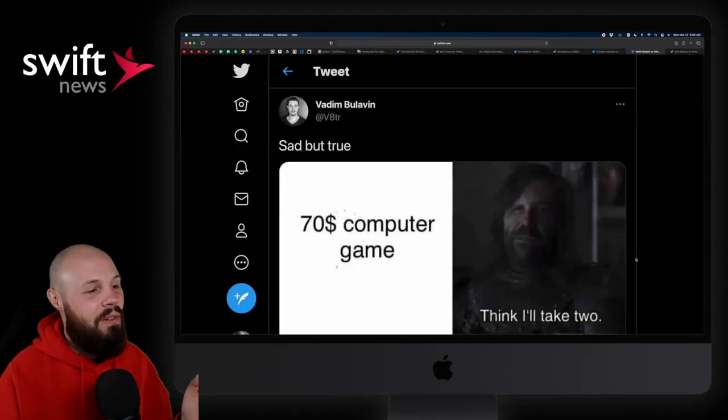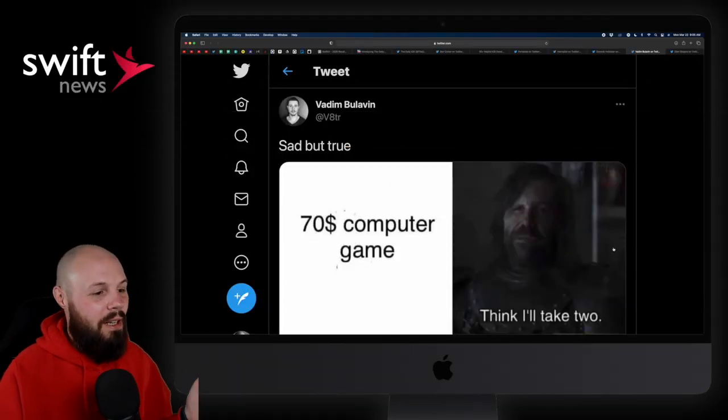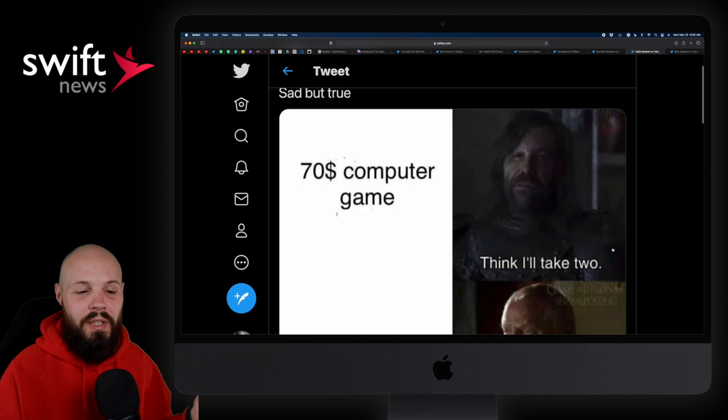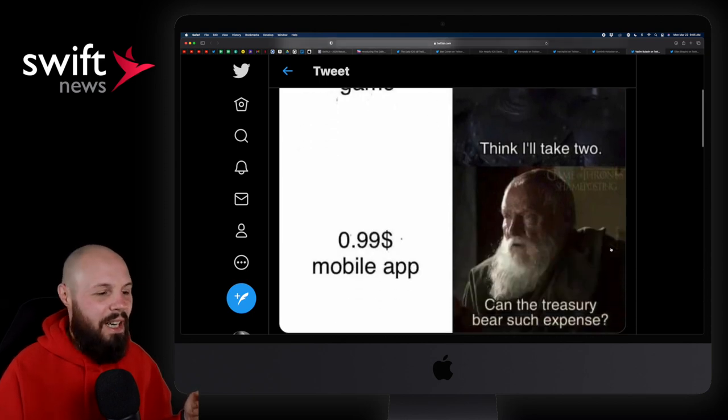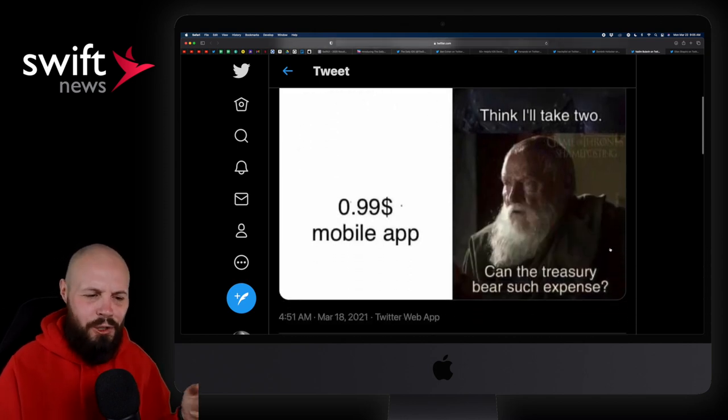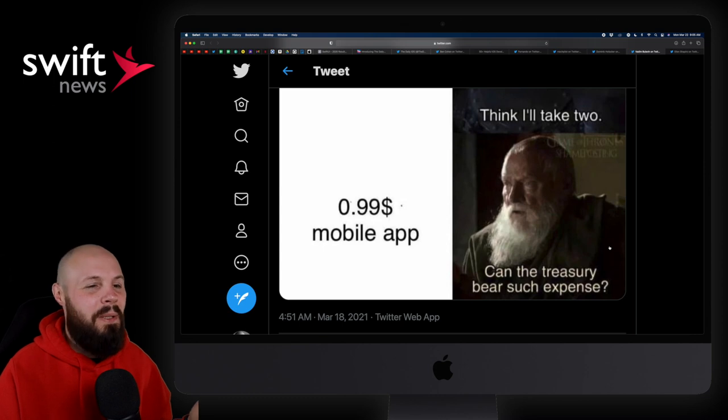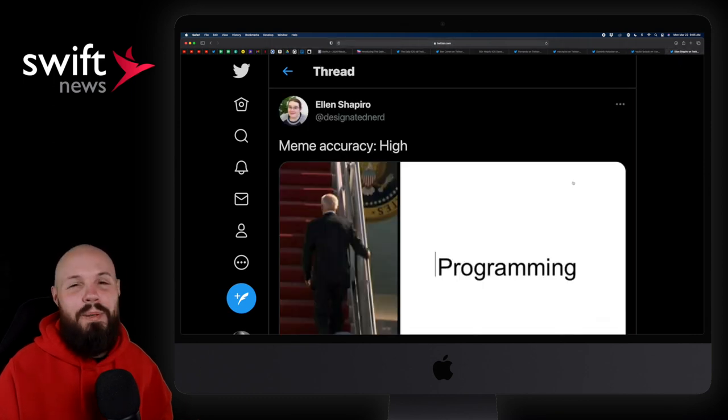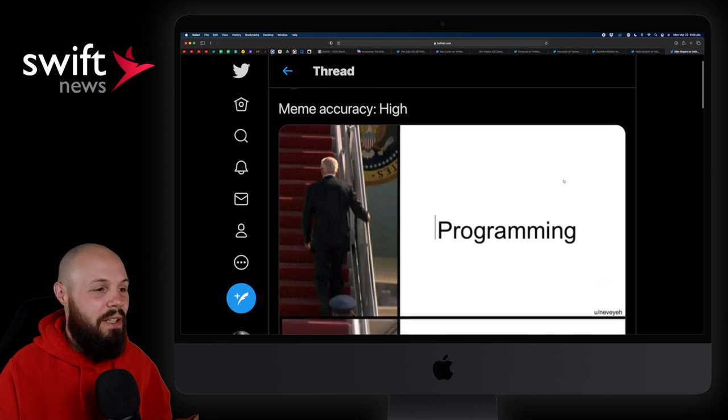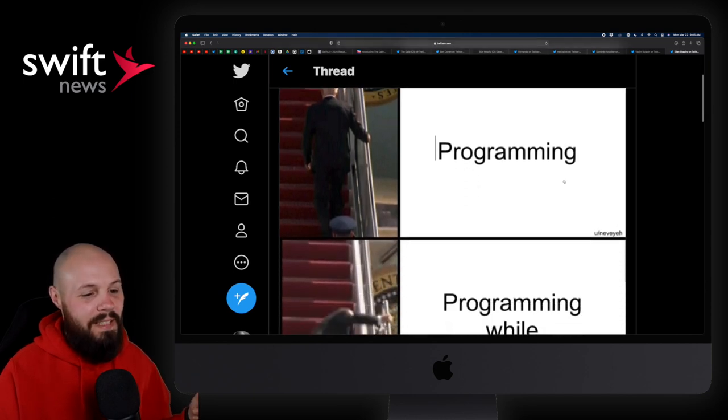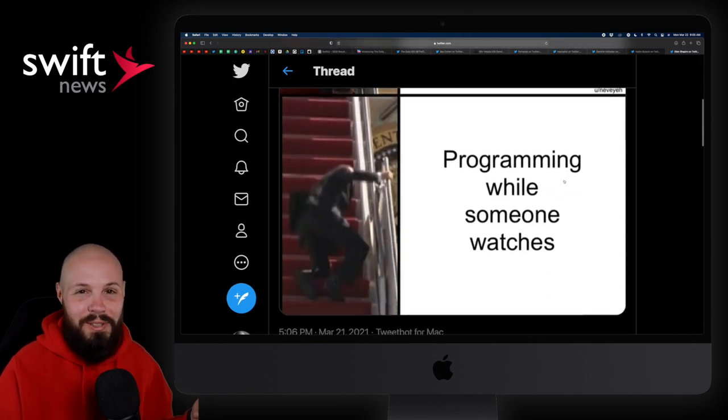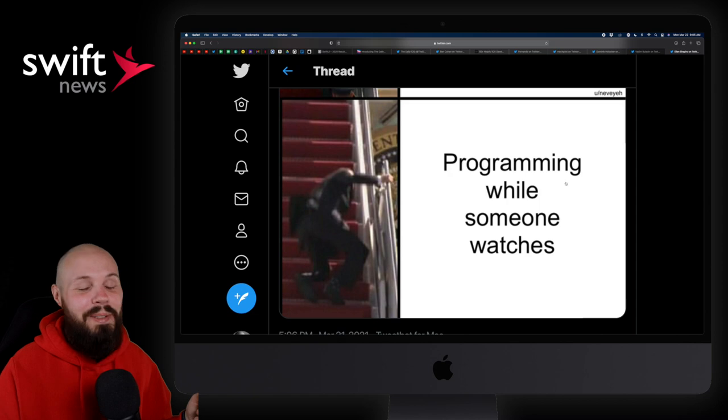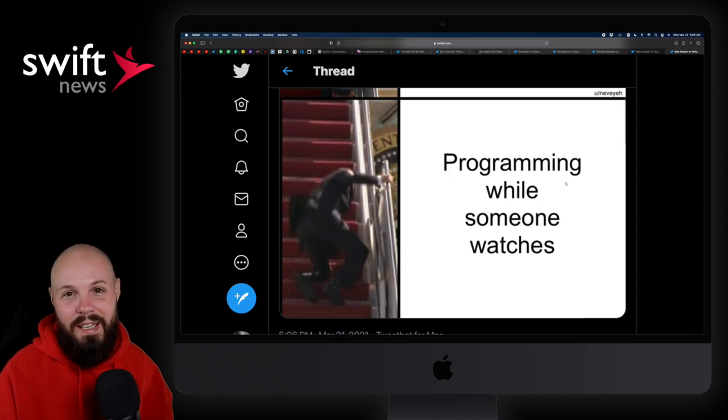And then finally, the LOLs of the week. Sad but true. A $70 computer game. Yeah, I'll take two. 99 cent mobile app. Can the treasury bear such expense? I don't know. And then finally, the most accurate meme you'll ever see, at least for me, programming. And then programming while someone watches. I don't think I need to commentate on that one. Nuff said.